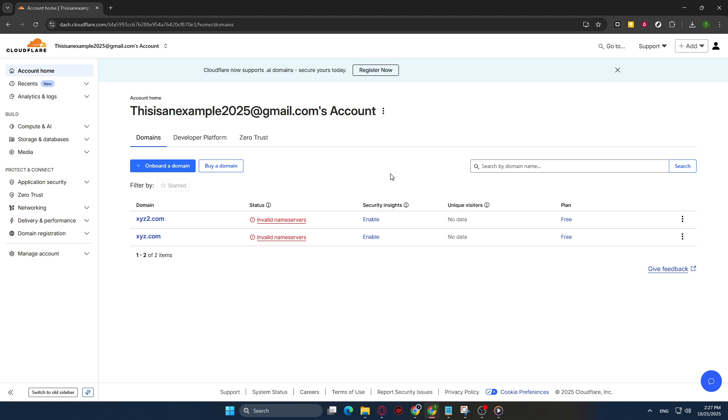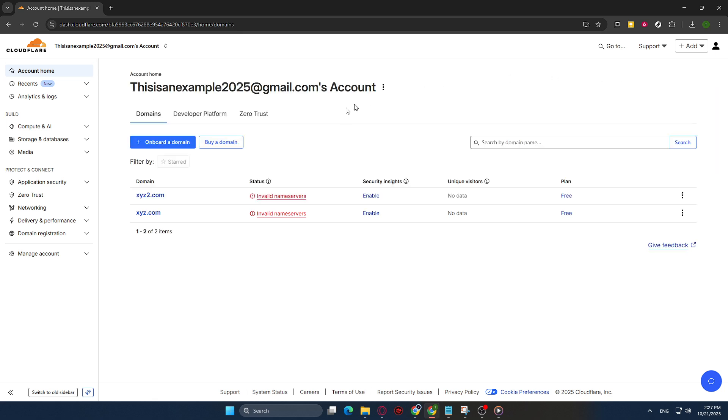First, you'll need to go to Cloudflare's website. If you haven't already logged into your account, go ahead and do that now. Once you're in, head to your domain's dashboard where we'll start configuring the necessary settings. If you're having trouble finding it, look for your domain name on the dashboard's main page and there should be an option to select it directly.